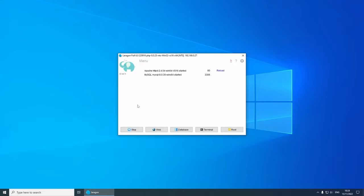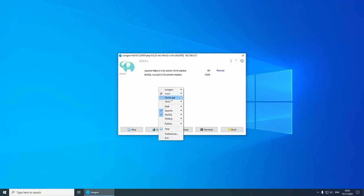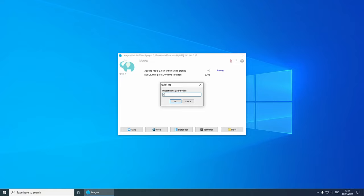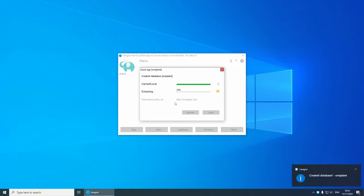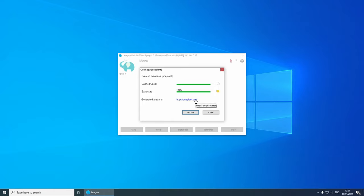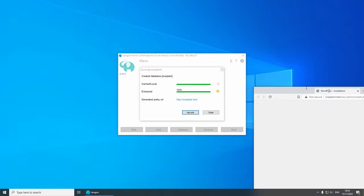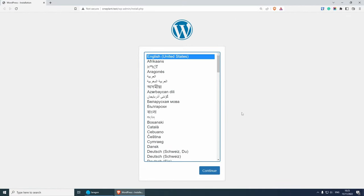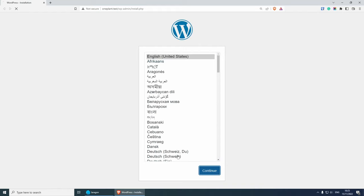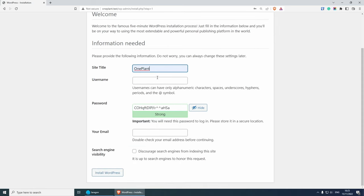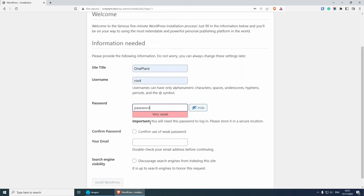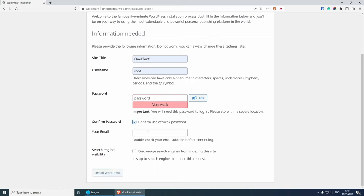Now let's start Apache and MySQL and create our new website. Right-click, then Quick App and then WordPress. I'm going to give my website a name of 'one-plant' and press OK. This is going to download WordPress and also generates a pretty URL, which is under one-plant.test. The extension can be changed from the Laragon settings, but it doesn't matter for a development environment. Now let's click on the link to open the browser and quickly install WordPress. I'm going to leave it as English United States, press next, and for the site title I'm going to go with 'one plant'. Username root, a simple password, confirm use of weak password, add my email, and click install.